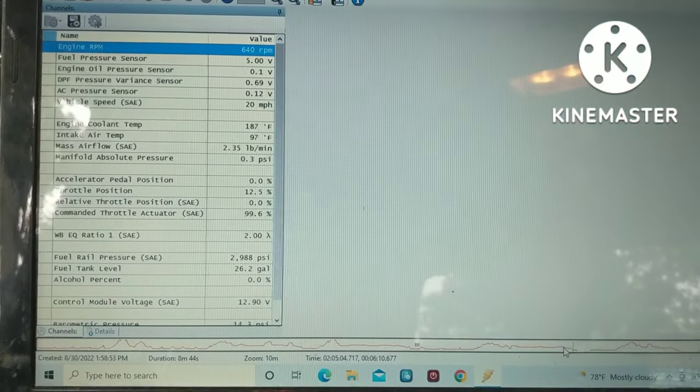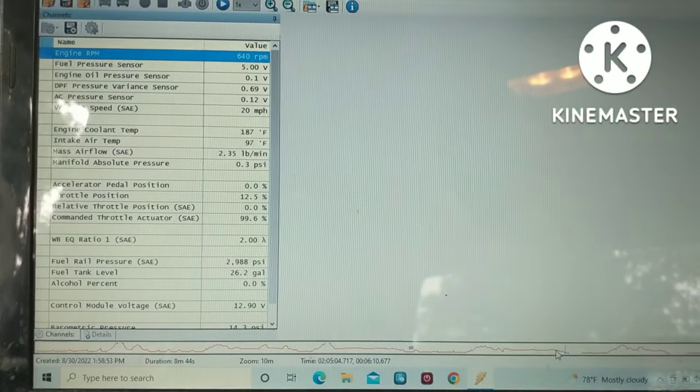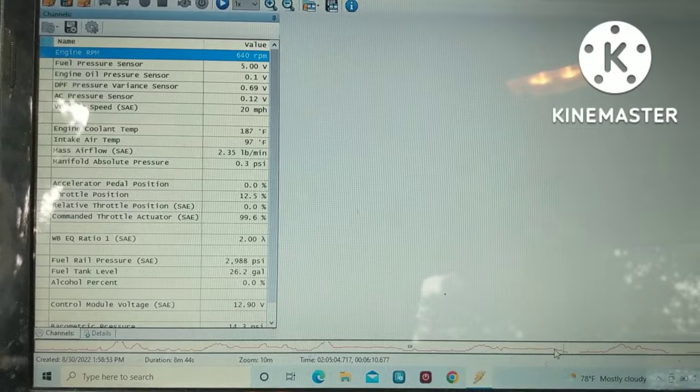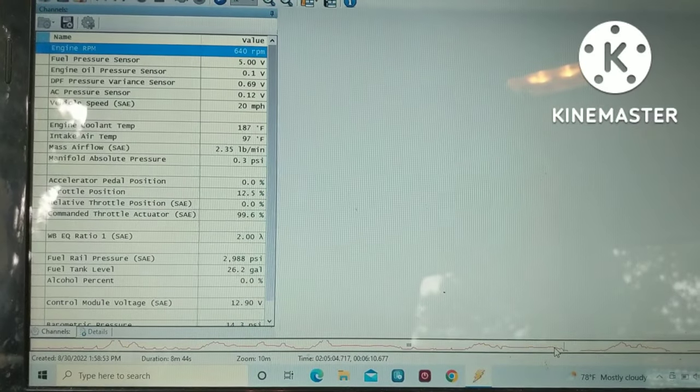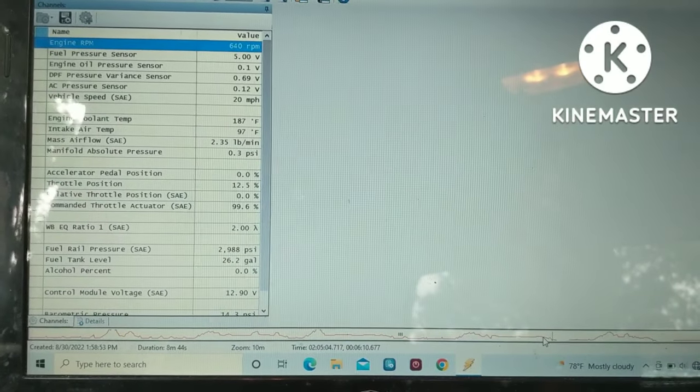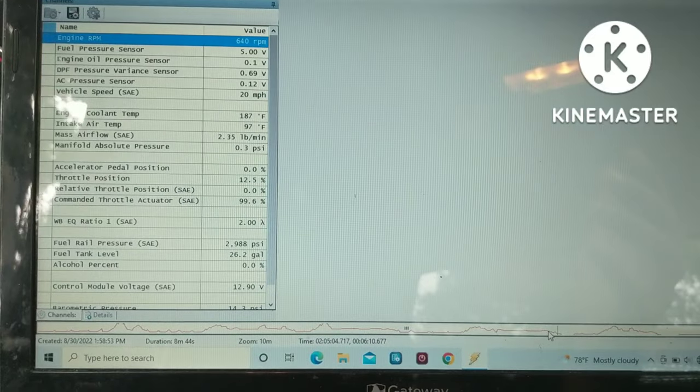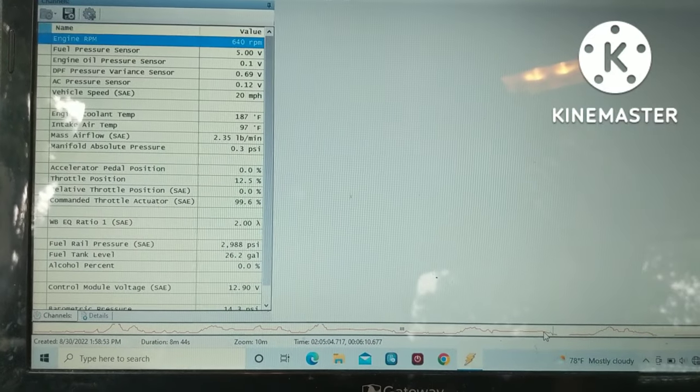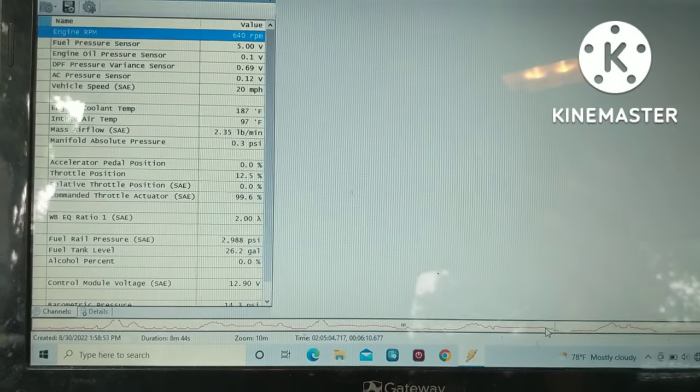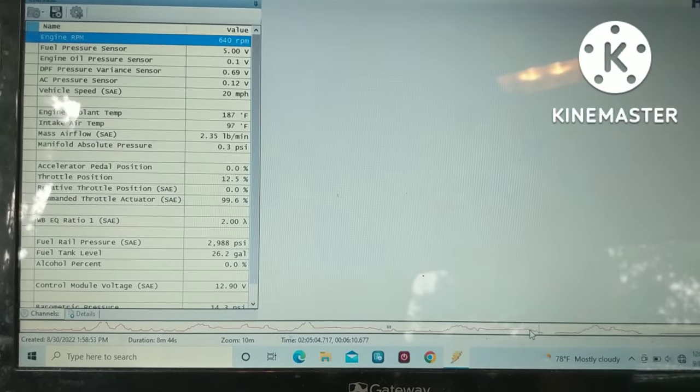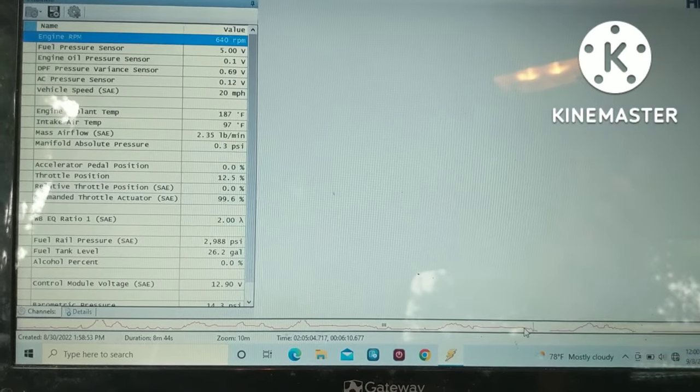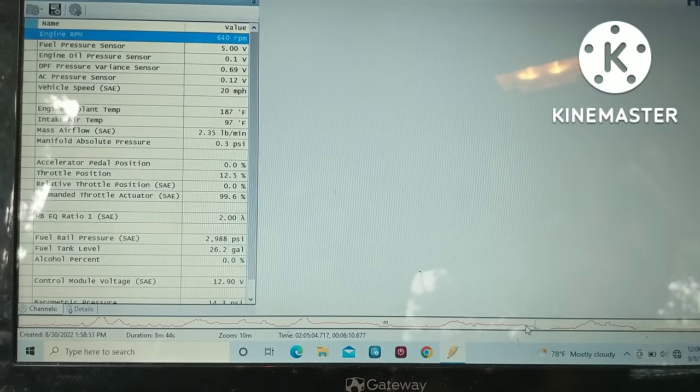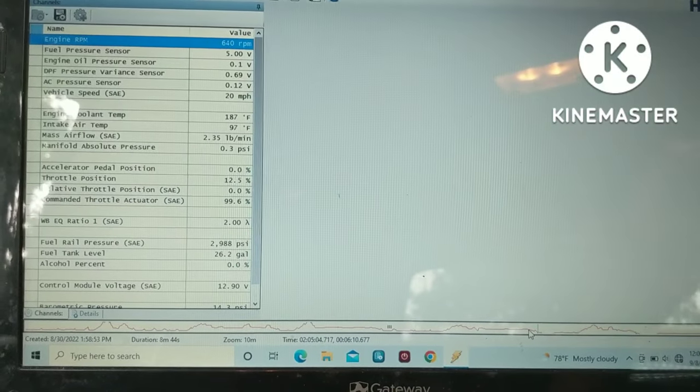Now the thing with these five volt reference sensors is that you should never see a sensor go to zero and you should never see it go to five volts, because that would indicate that you've either got your sensor signal shorted to either power or ground, or you have an open in your reference wire or you have an open in your ground wire.